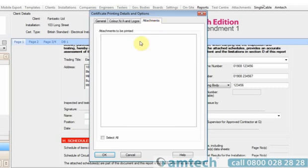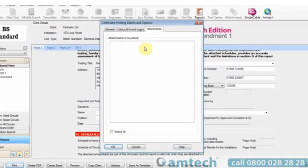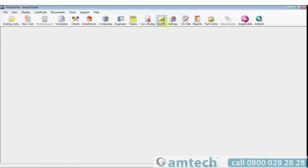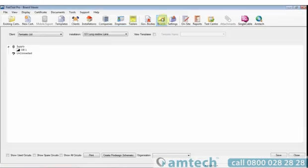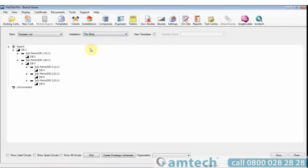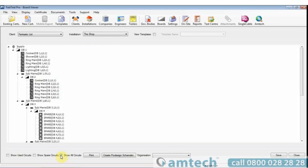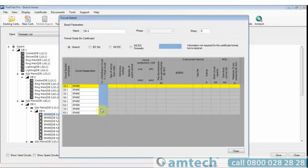You can also include attachments to be printed at the same time. Selecting the boards icon at the top will allow you to see a schematical representation of multi-boarded certificates. These can be expanded to show the various components of these boards. You can also double click in a board which will allow you to enter data.